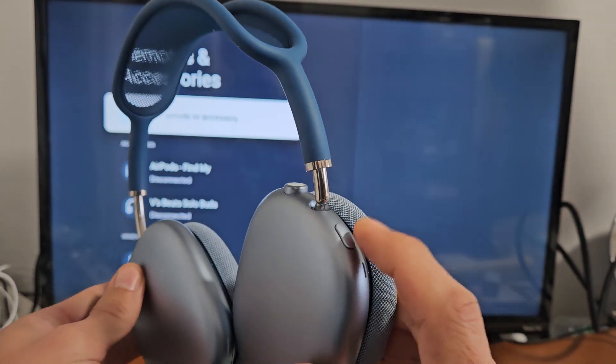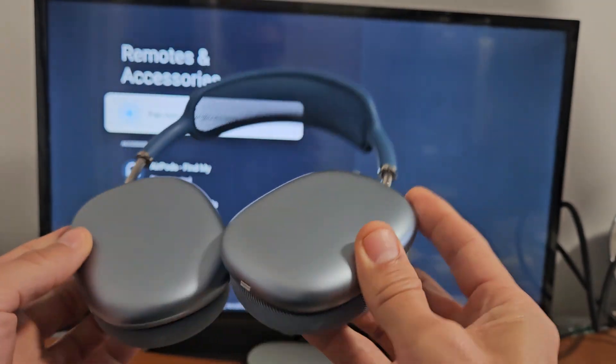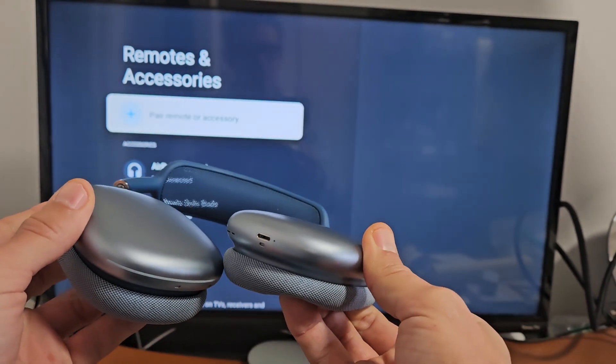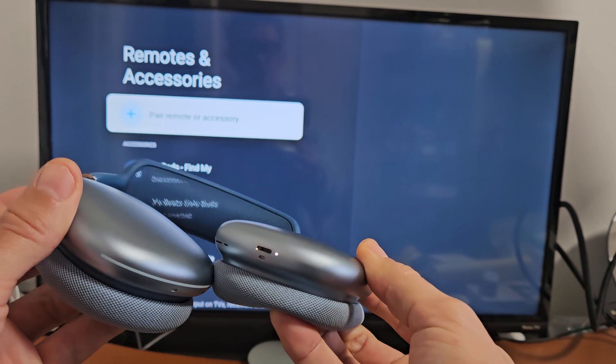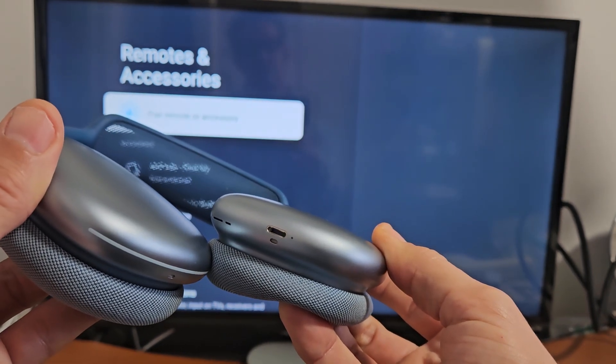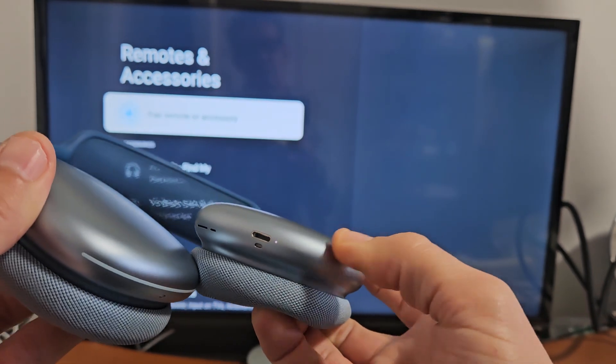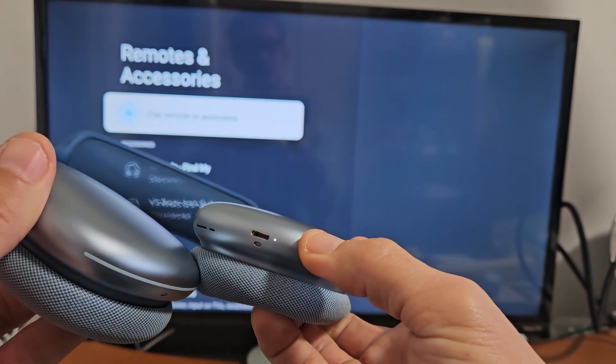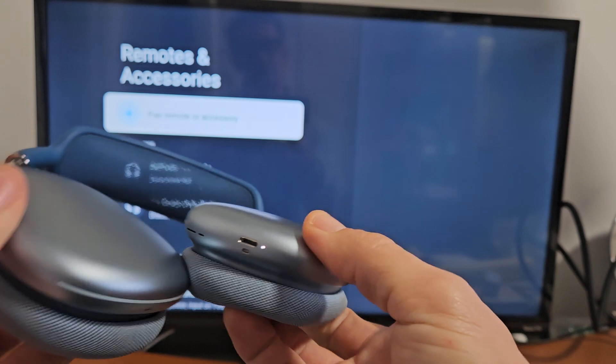Ready, set, go. I'm going to keep holding until it blinks white. Now it's blinking white. Now it's in pairing mode.